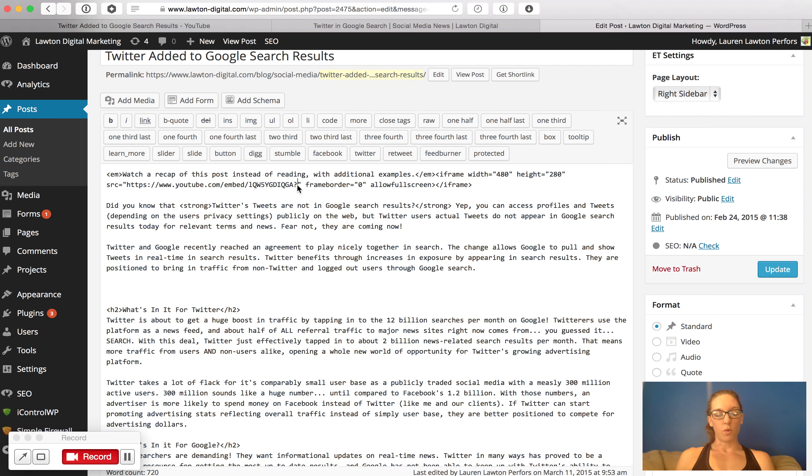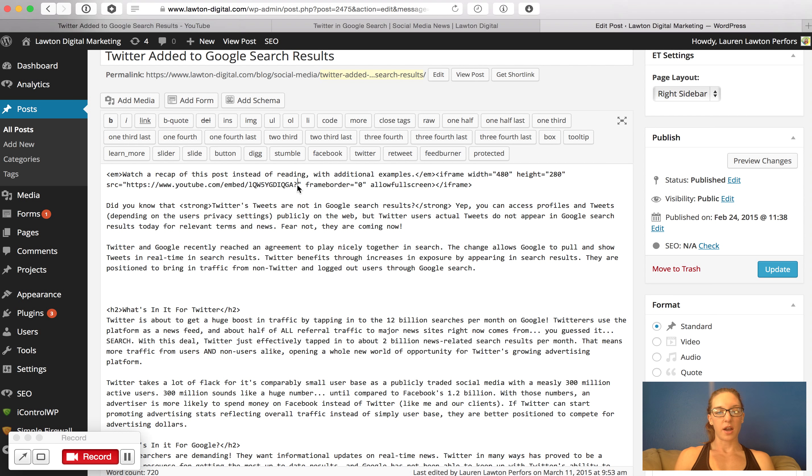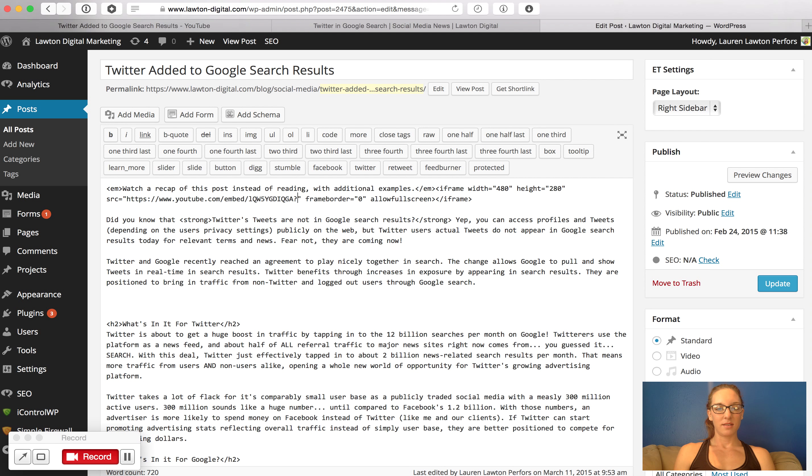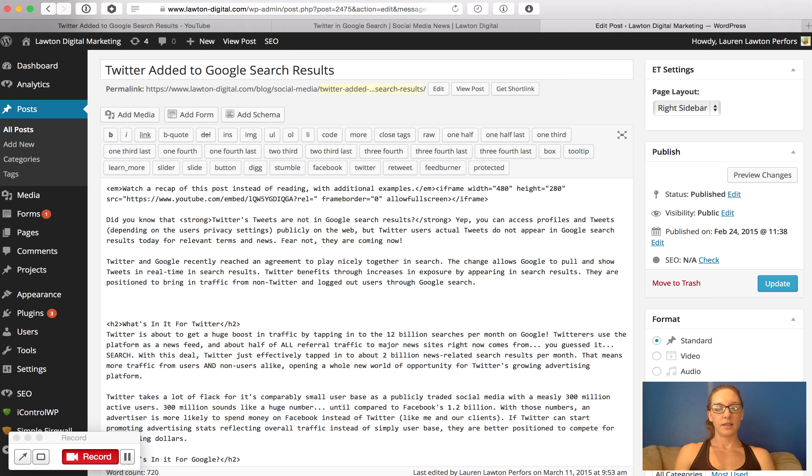And you want to add a question mark if there's not already one there. So let's pretend there wasn't. Add a question mark and then rel equals zero.